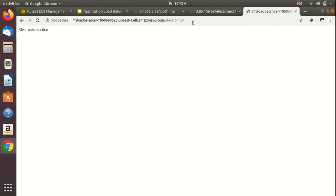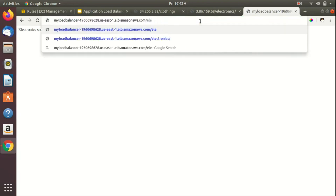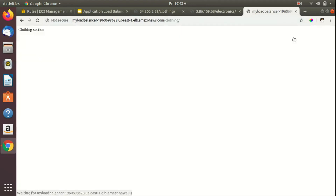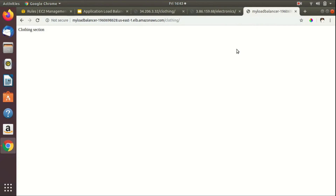We can go to the home default page and click on Clothing — it takes us to the EC2 instance registered with Target Group 1. That's it for path-based routing in application load balancer. Please let me know if you have any questions or doubts in the comment section below. Thanks, bye!